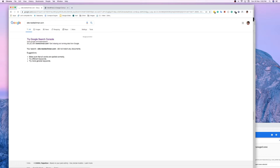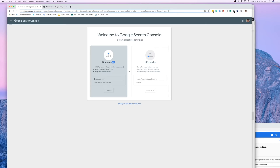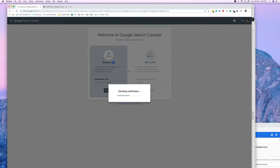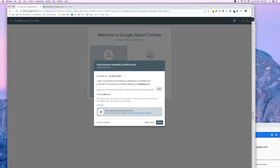Since it's not indexed, just click on this link and wait a few seconds. It will ask you to enter your domain. I'm entering newtechman.com and clicking the Continue button. It will then say 'Verify domain ownership' and ask you to confirm you are the owner.